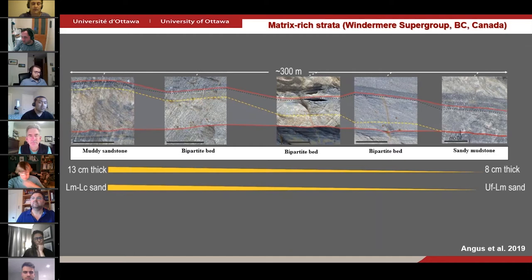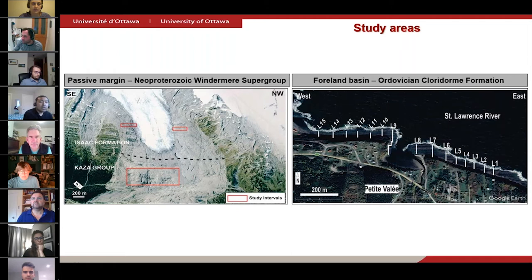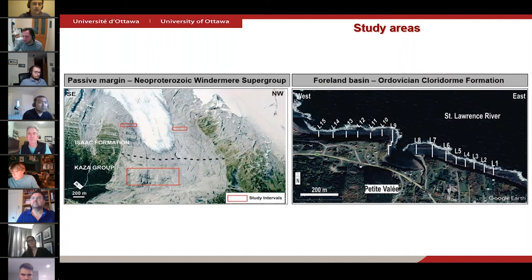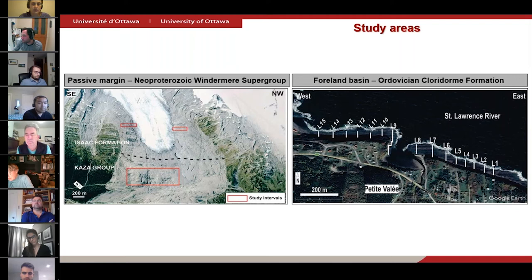In addition, we were also curious to find out how these matrix-rich strata in both basins were vertically stacked. Before I present the results, here's a quick overview of the two study areas. The rocks of the Windermere were deposited in a passive margin setting. They are superbly exposed at Castle Creek in the Caribou Mountains and consist of vertically dipping basin floor strata of the upper Kazza Group and slope channel deposits of the Isaac Formation. The Chloridorm Formation was deposited in an elongated foreland basin, and the basin floor strata crop out vertically along the intertidal wave-cut platform of the St. Lawrence River, providing an excellent opportunity to walk out these individual beds.